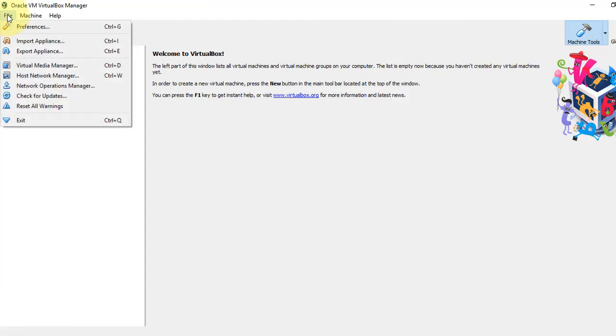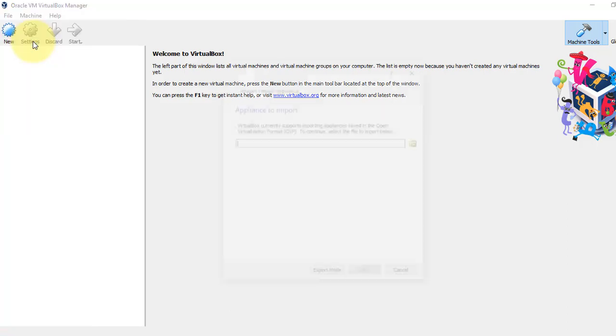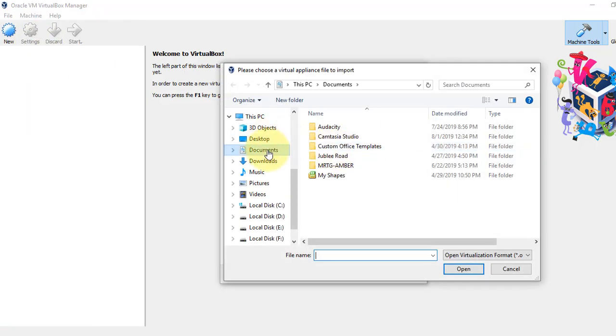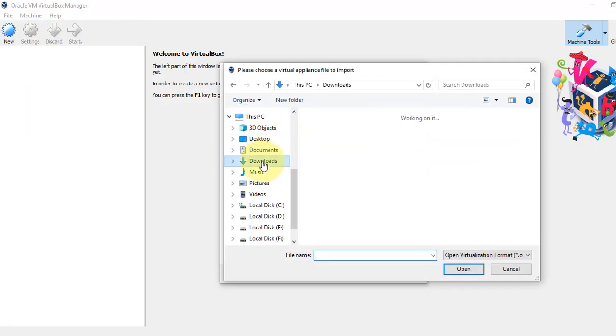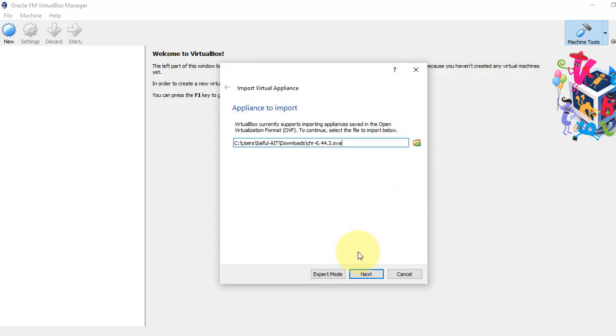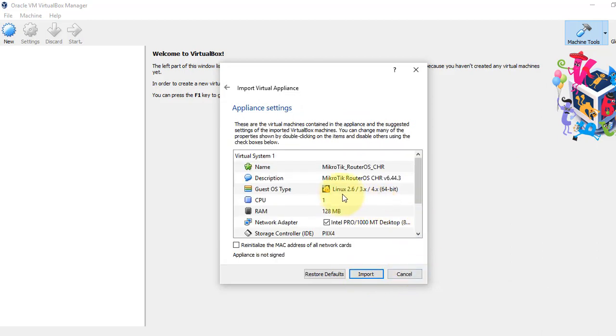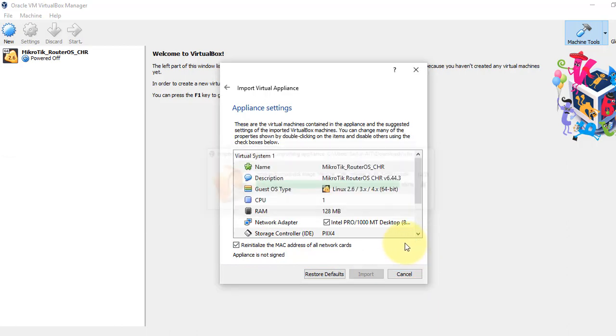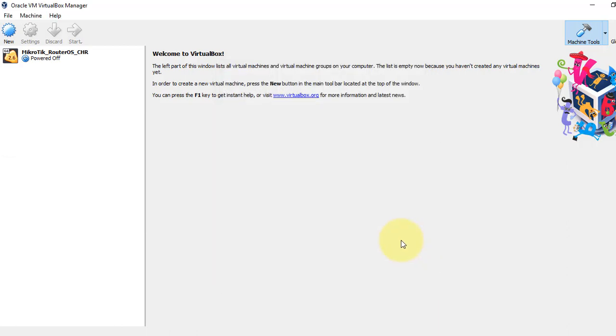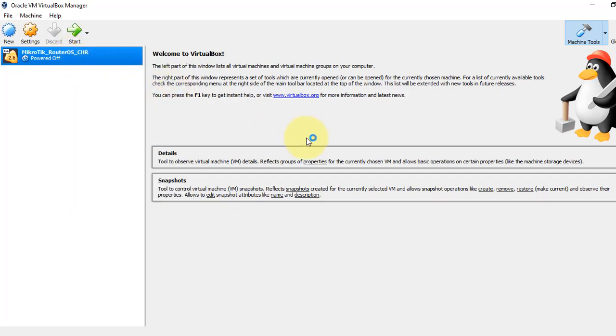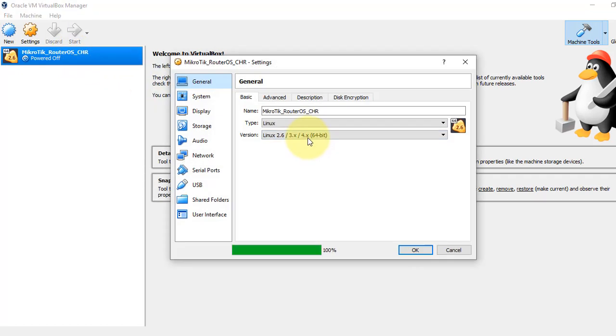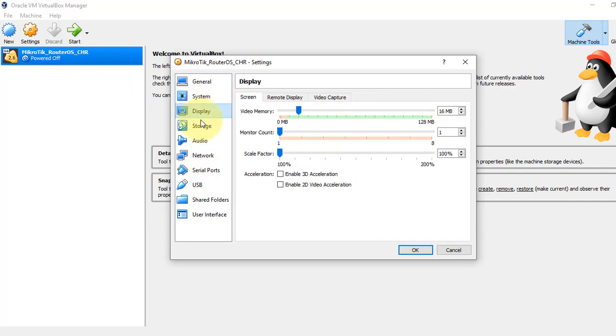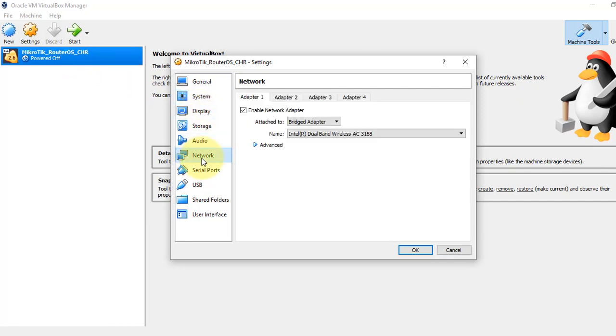First we will import our RouterOS file from our local PC. Click import appliance, browse it from your local PC download folder. You can find it there. Check the box and click import. Keep the default settings—you don't need to change anything here.